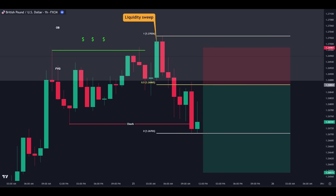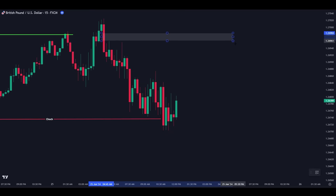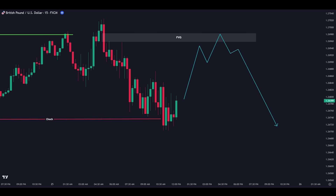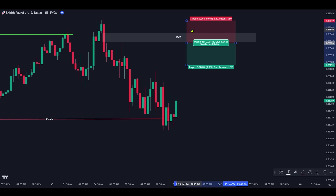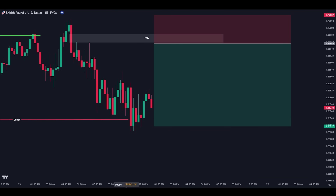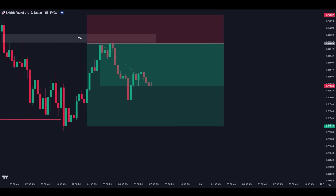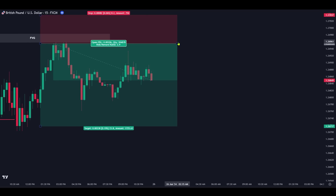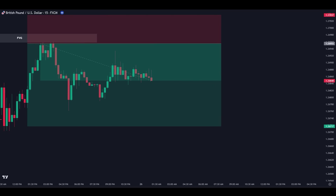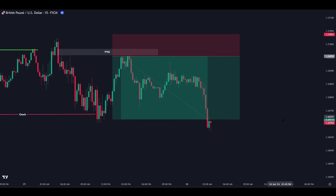Let's zoom into the 15-minute chart. In this timeframe, we can see that we have an unmitigated fair value gap area near the swing high. If the price returns to this area, it would act as resistance and push the price downward. So let's open a short position a spread size below the fair value gap, and set our stop above the swing high. Our first target would be the swing low. For a long-term target, we can track our profits until we reach the next important level in front of the price.